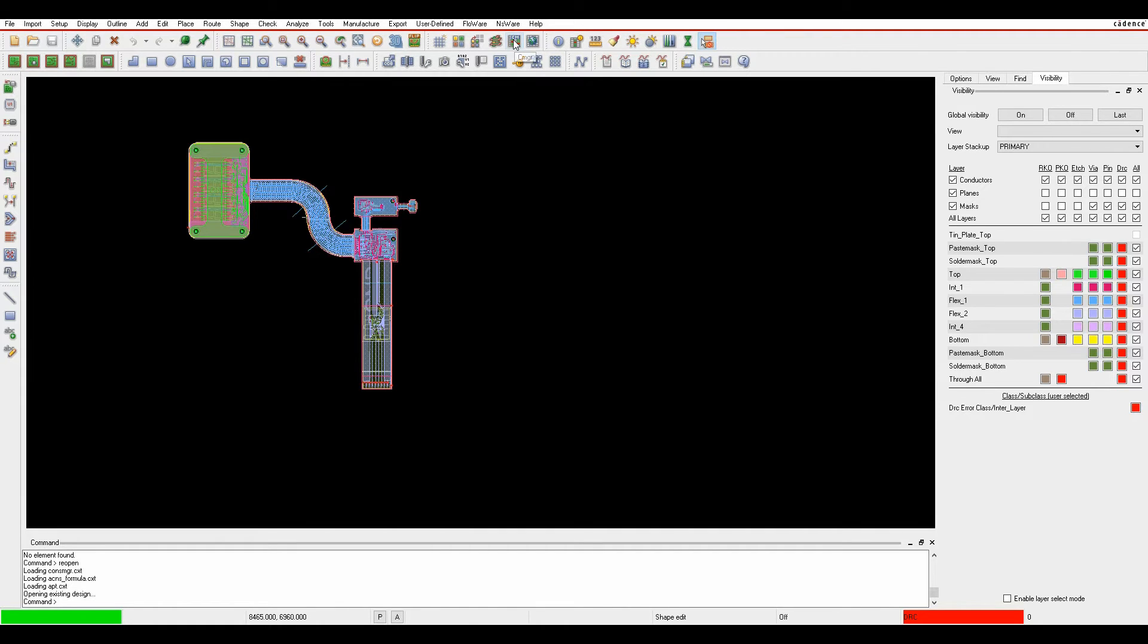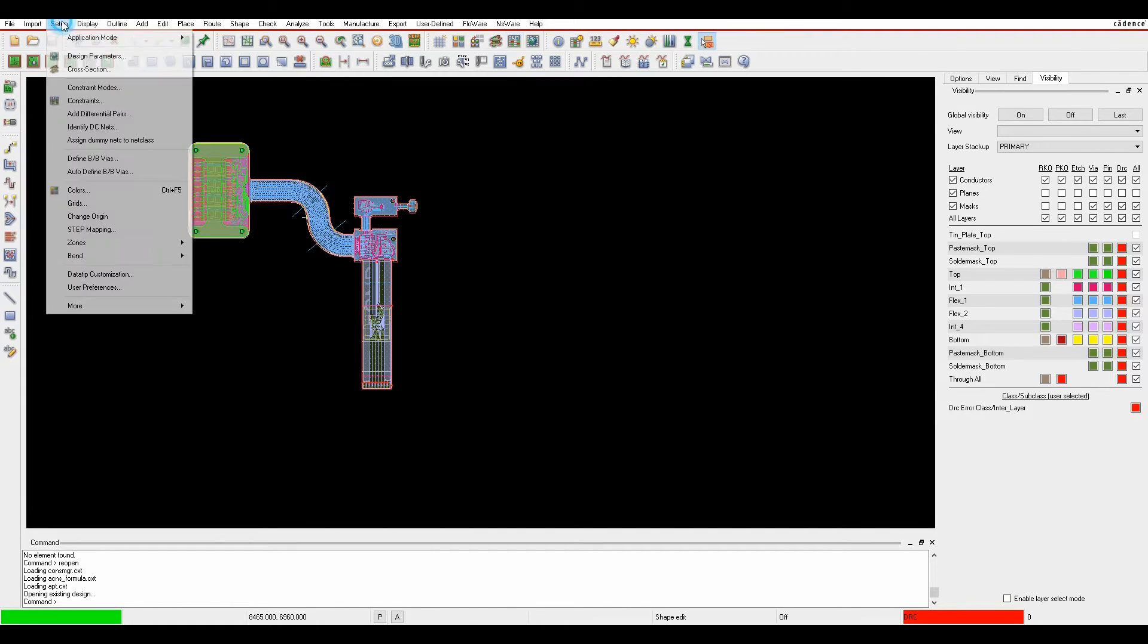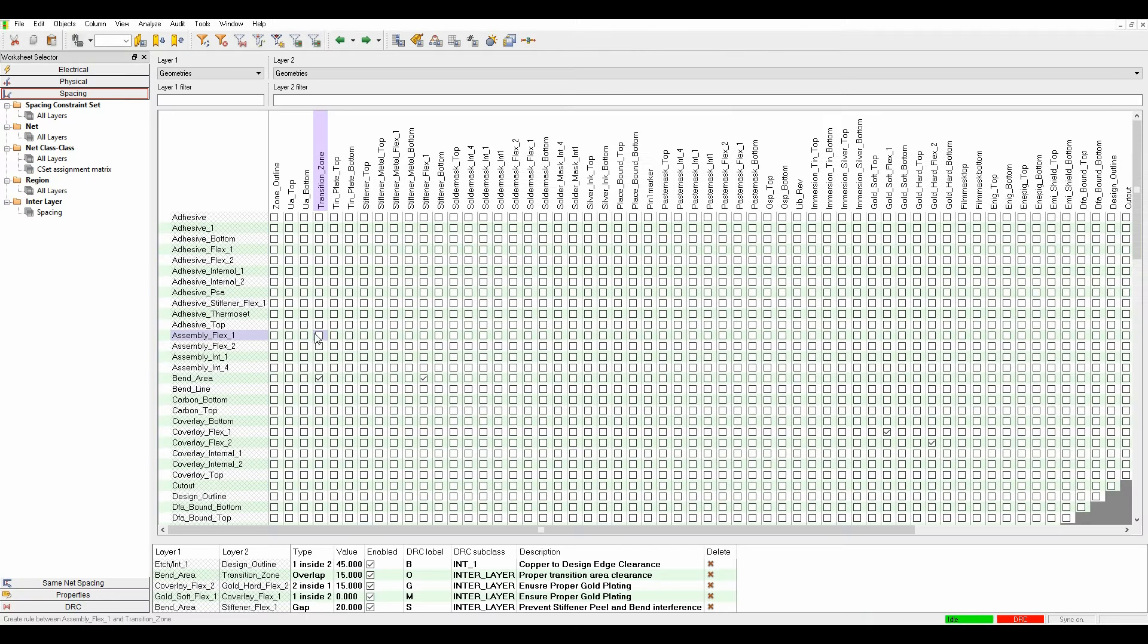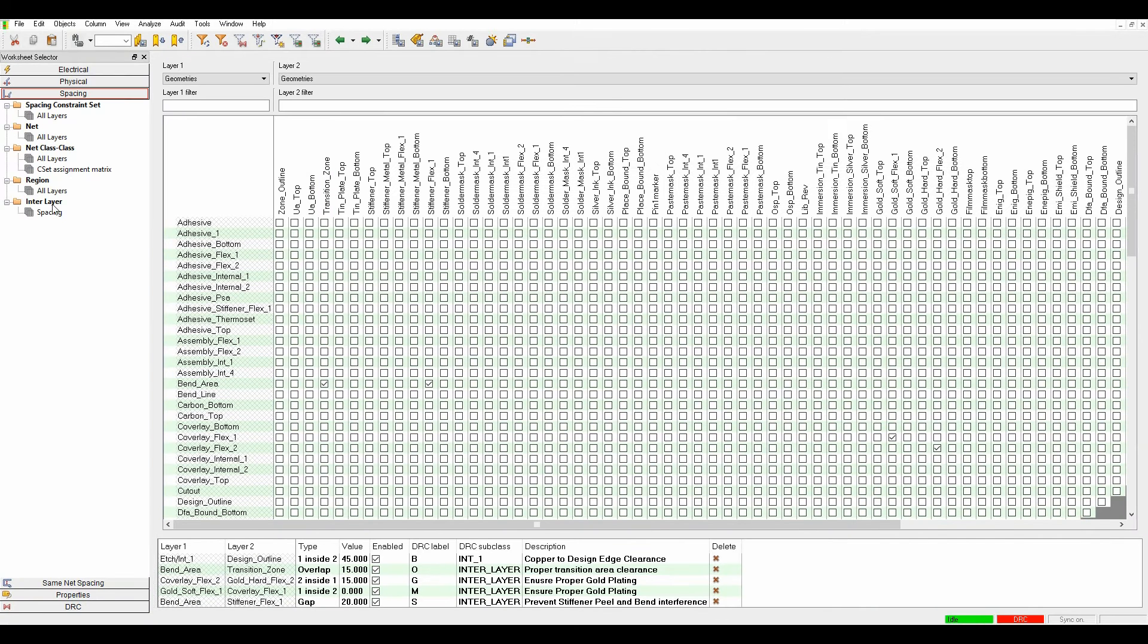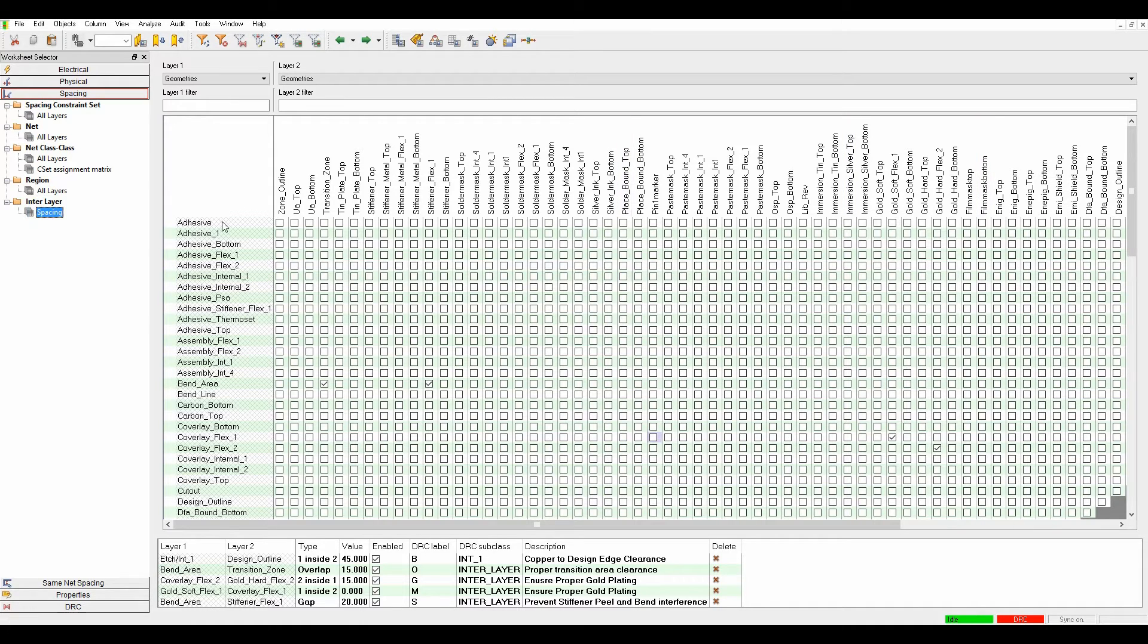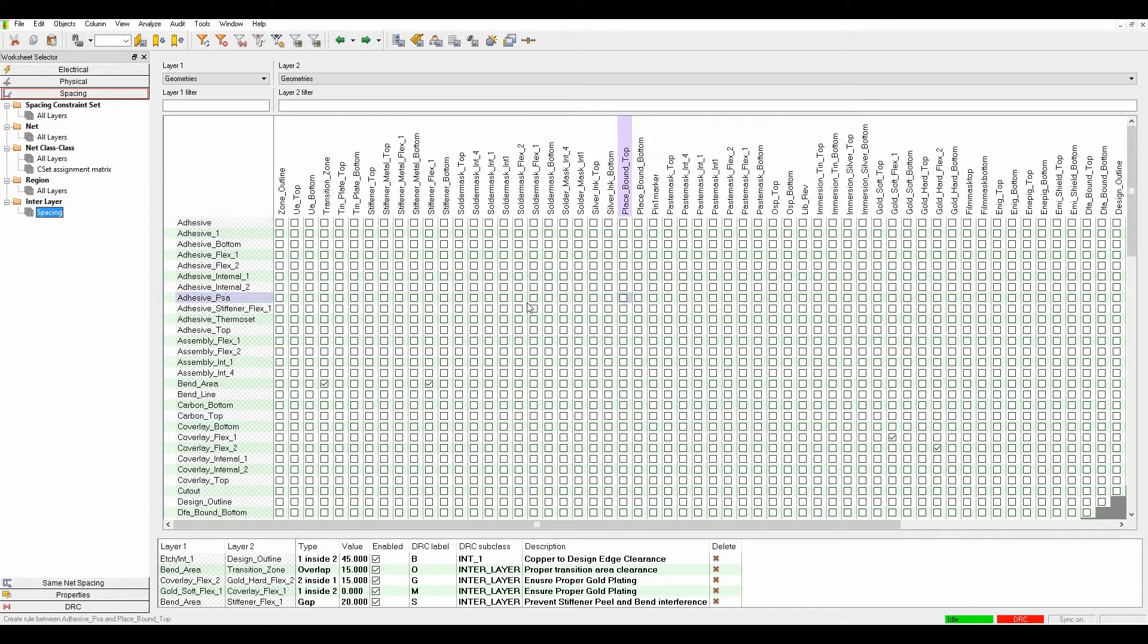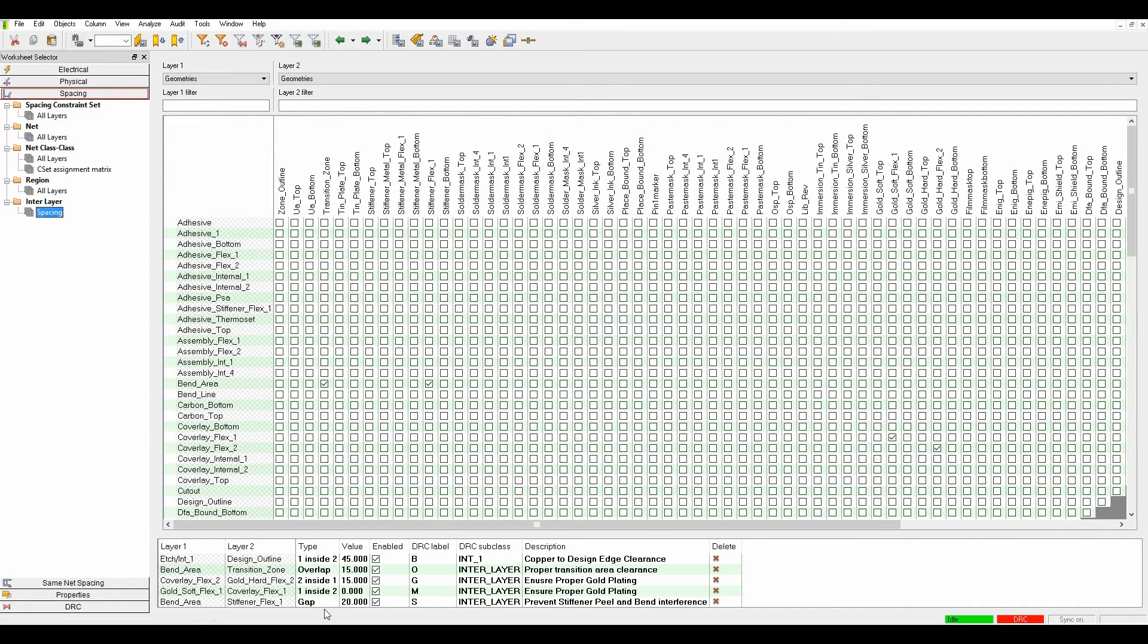In Constraint Manager, under the spacing tab, there's an interlayer spacing worksheet where you can define all your mask layers to other mask layers, or in some instances to edge layers as well.